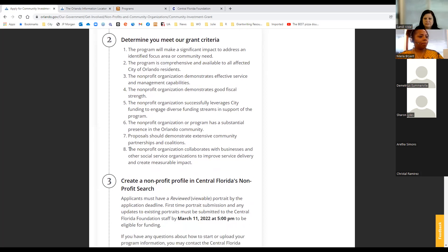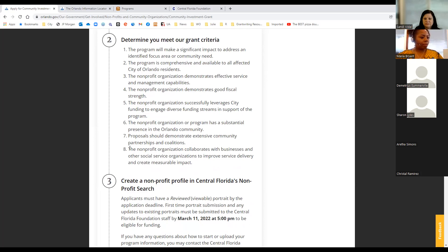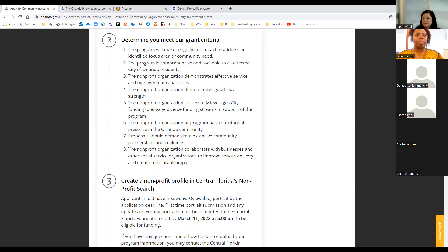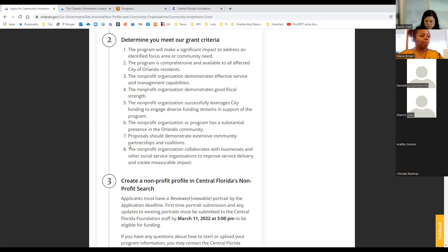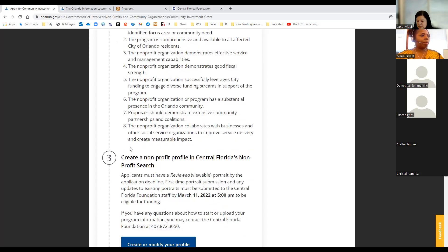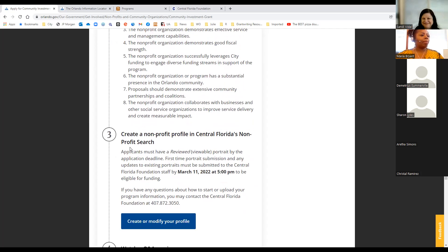We also want to make sure that your organization has demonstrated good fiscal strength and fiscal management. And so we are looking at your nonprofit portraits that you'll be completing, looking at those three year averages, making sure that we're making a sound investment when we award our grants. We want to make sure that you successfully leverage the City of Orlando funding to engage diverse funding streams in support of the program. And really what we're looking is we don't want to be the only funders for your program. So when you're filling out that budget, you can have opportunities to demonstrate who your partners are, or where other revenue streams are coming from. That's a wonderful opportunity to really describe and highlight your various partnerships.